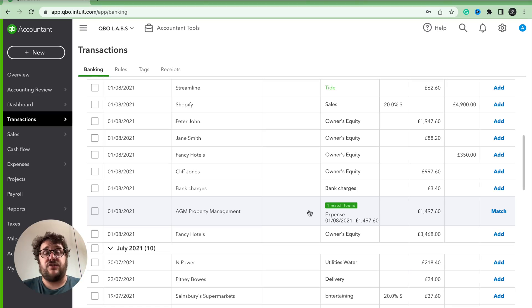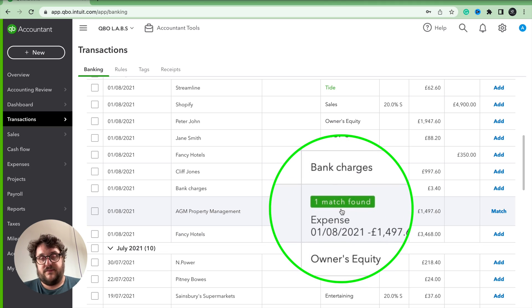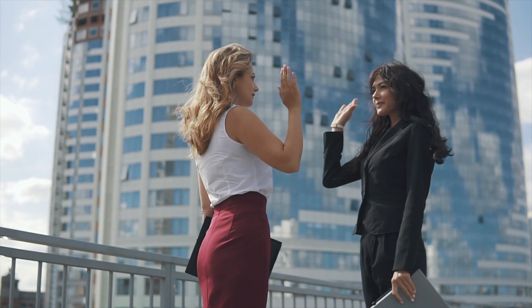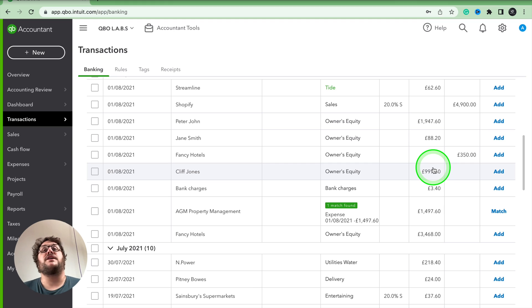As you move from For Review to Categorized, your whole idea is making sure, first of all, should you be matching against a transaction that's already in QuickBooks? The matching transaction says that transaction was already in QuickBooks and you're confirming it. Or you're going to be adding the transaction, which means it's never been in QuickBooks before and you're adding it for the first time. So when you move from For Review to Categorized, you're either matching or adding a transaction.